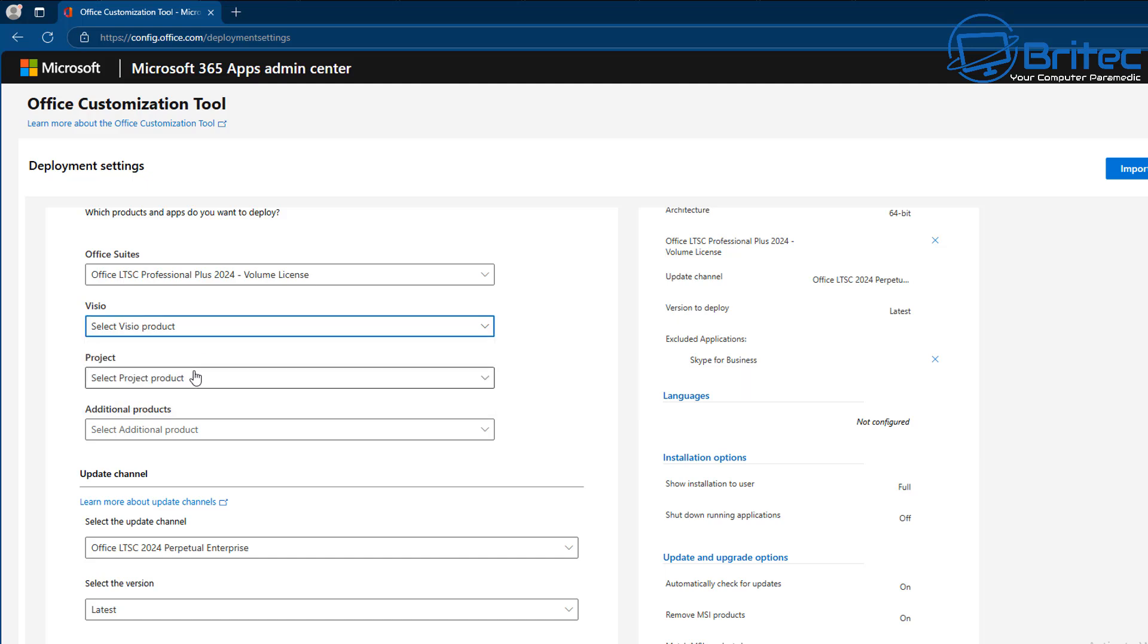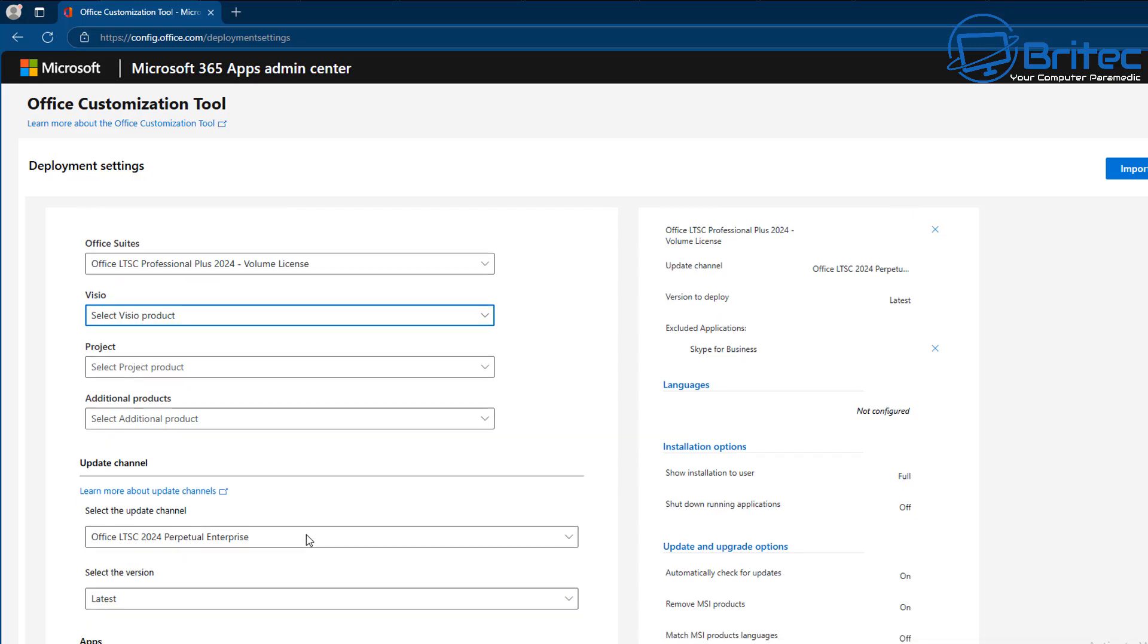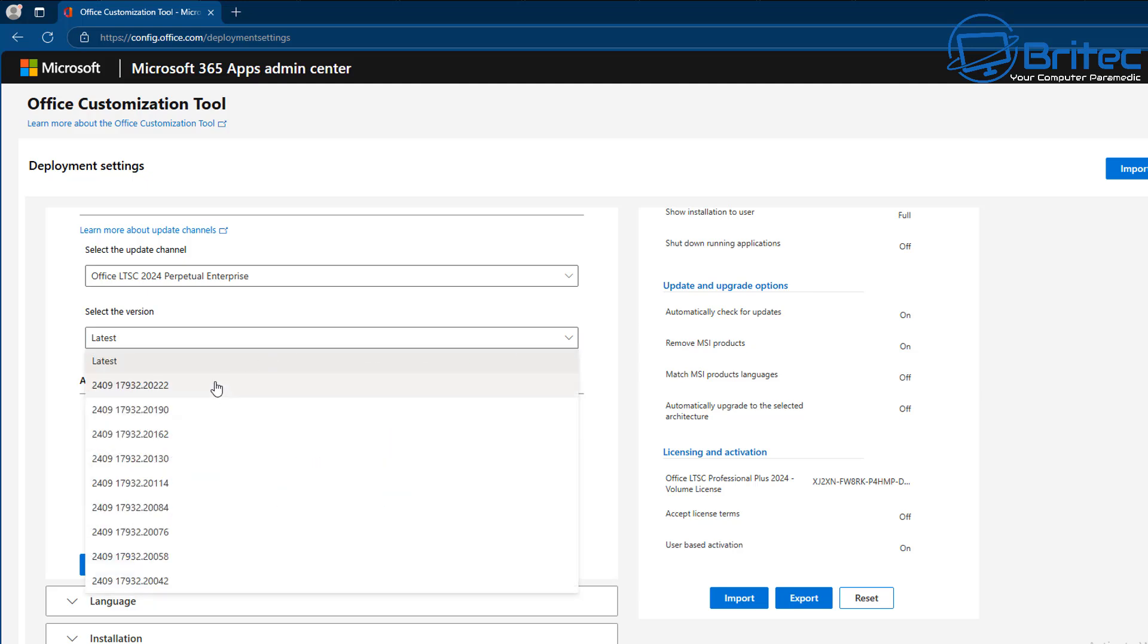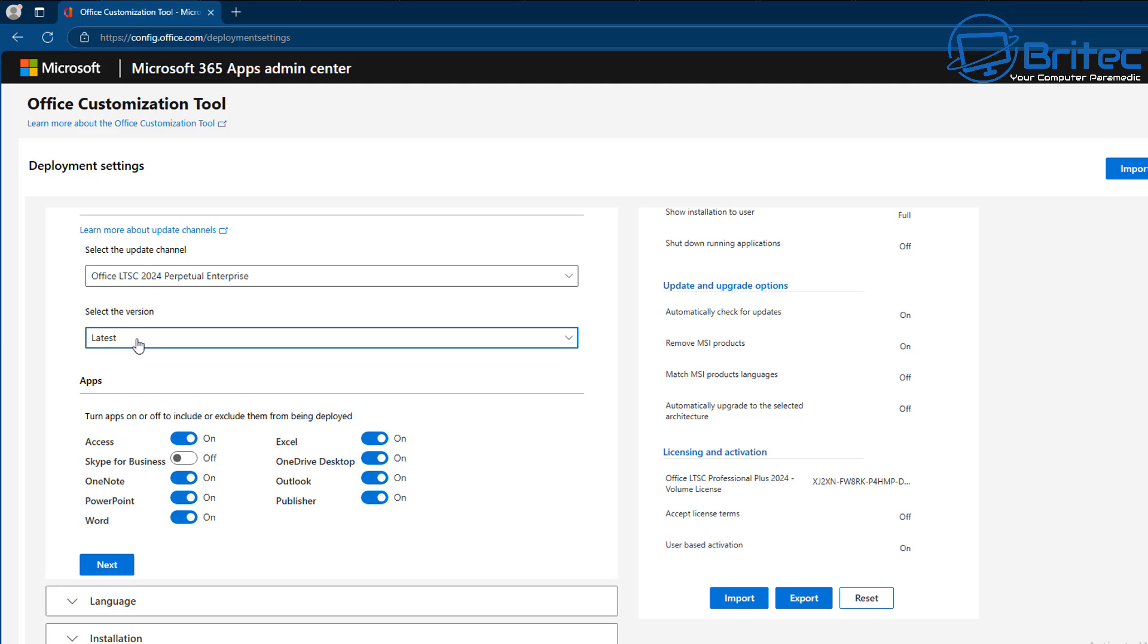So we've gone for Office LTSC Professional Plus 2024 here and it does say volume license. Next you'll need to select the next option which is the version, so we're just leaving it on latest but there are other versions available if you needed certain versions for that company. You could choose a certain version or certain Office suite that you want to use. So this is a genuine way of downloading the Office package to a computer. You can see we're going to choose the versions here and there's a ton of them inside here. Just choose the latest version if you need the latest version.